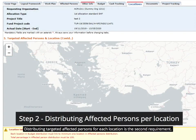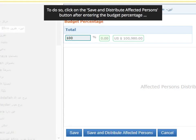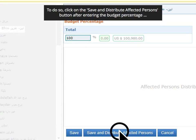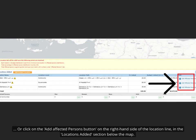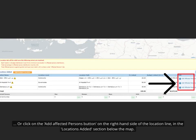Distributing targeted affected persons for each location is the second requirement. To do so, click on the Save and Distribute Affected Persons button after entering the budget percentage, or click on the Add Affected Persons button on the right-hand side of the location line, in the Locations Added section below the map.